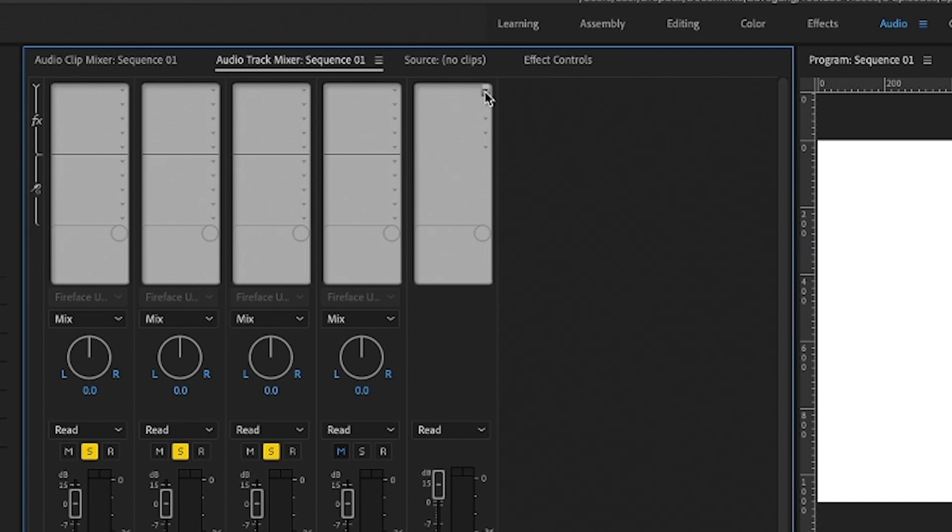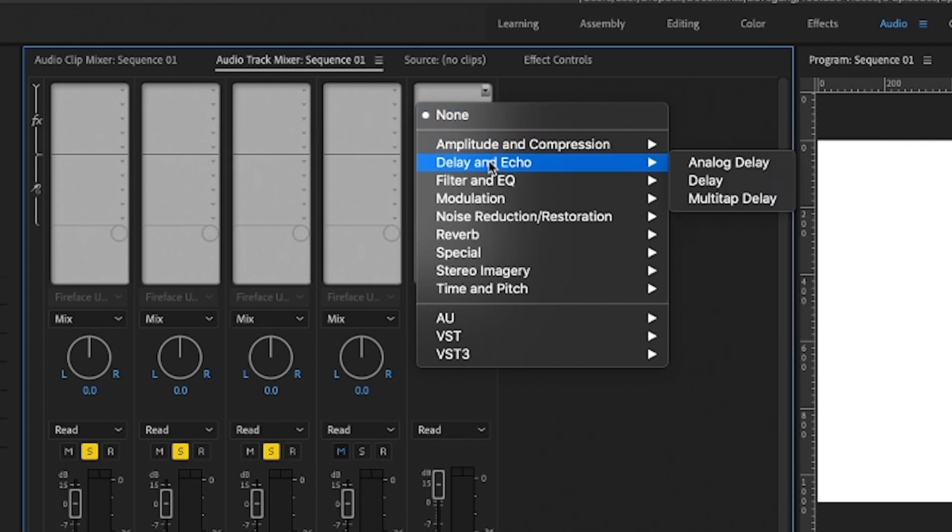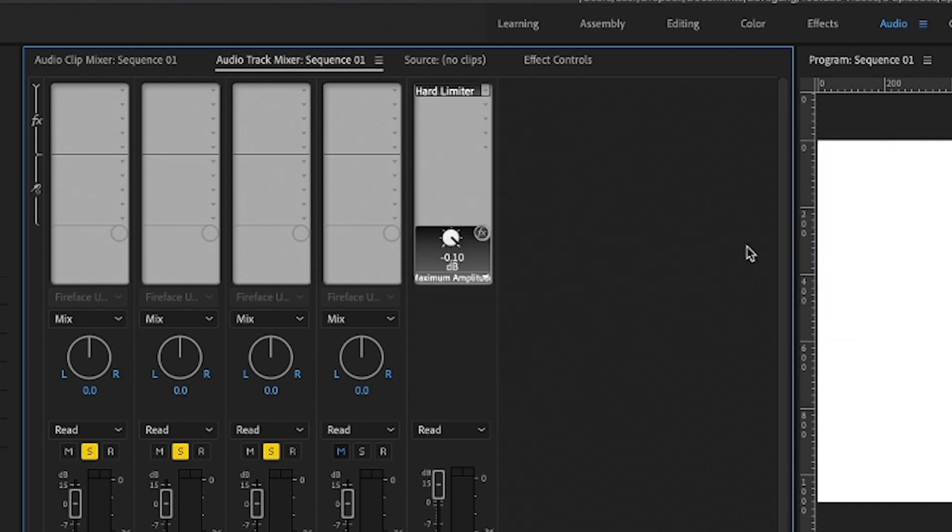Let's assign a hard limiter to the mix track. I click the first slot, go to amplitude and compression, and choose hard limiter. By inserting the limiter on the mix track, you can be sure that any sound that comes out of your software won't exceed the threshold and won't get distorted.